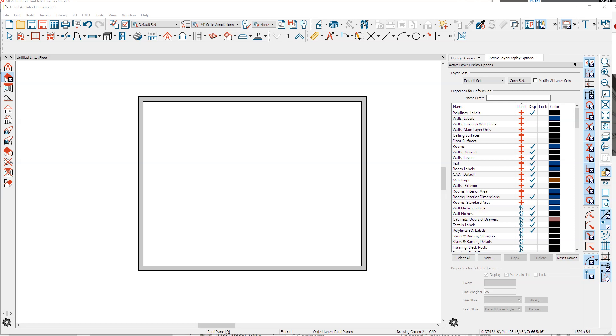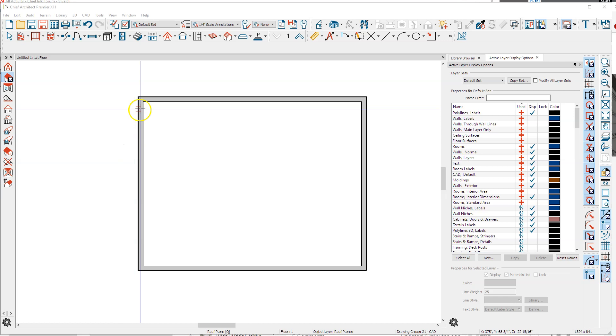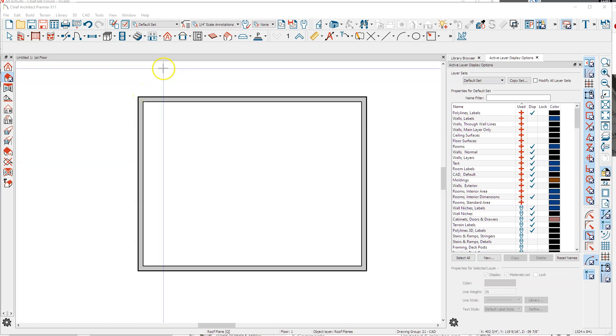I look at a lot of plans on Chief Talk and I see the ones with manually drawn roofs that rarely follow the roof defaults, so I just wanted to do a quick video about how roof defaults affect manual roof planes.